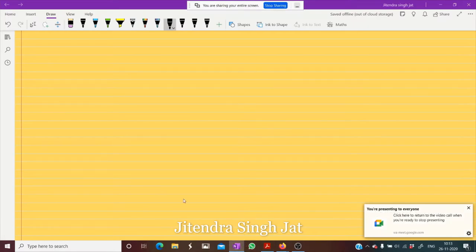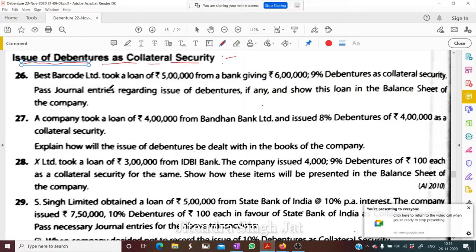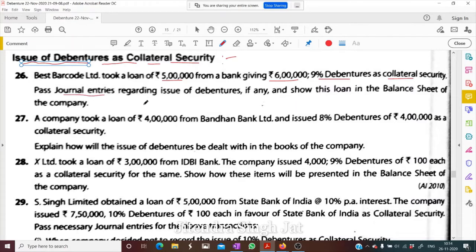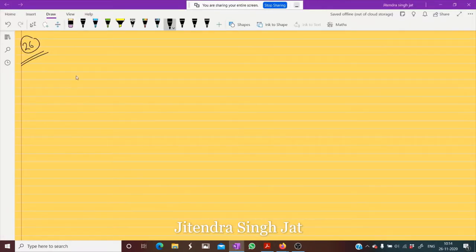Question number 26: Best Barcode Limited took a loan of rupees 5 lakh from a bank, giving 6 lakh 9 percent debentures as collateral security. Pass journal entry using the second method regarding issue of debentures, if any, and show this loan in the balance sheet of the company.